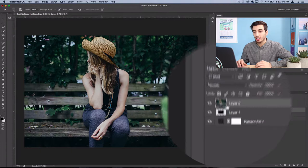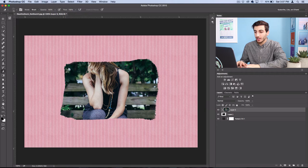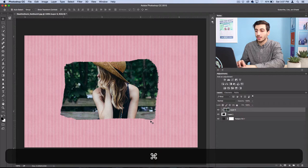Now I can grab my move tool and move it around wherever I like. And I can also use command T or edit free transform and scale it down to a size that I like.